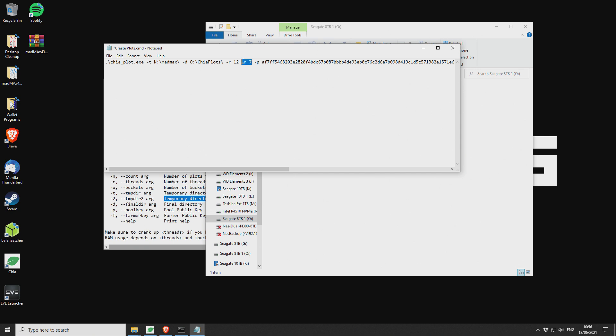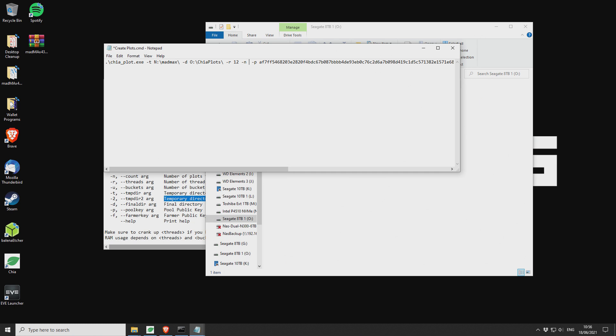The next option is this dash N option. So this is how many plots that you want to write. So you can just do one plot, or you could do 10 plots, or you could do minus one, which is basically keep writing until we say stop. So that's what I've been using a lot.